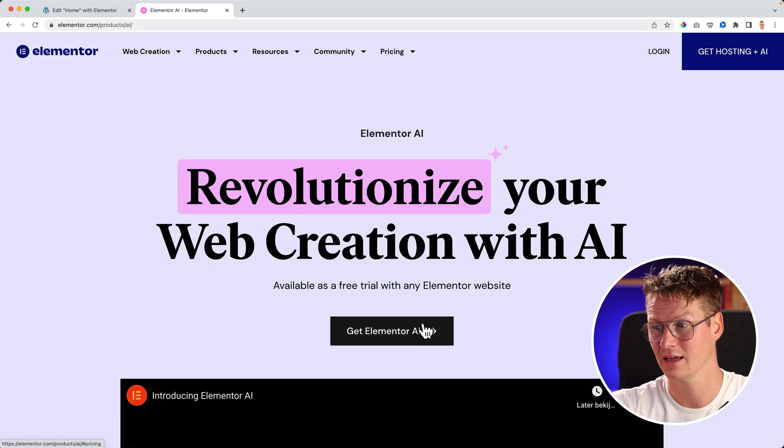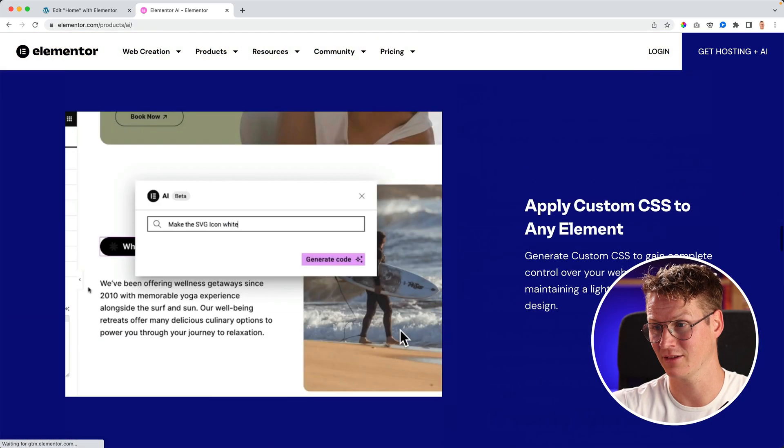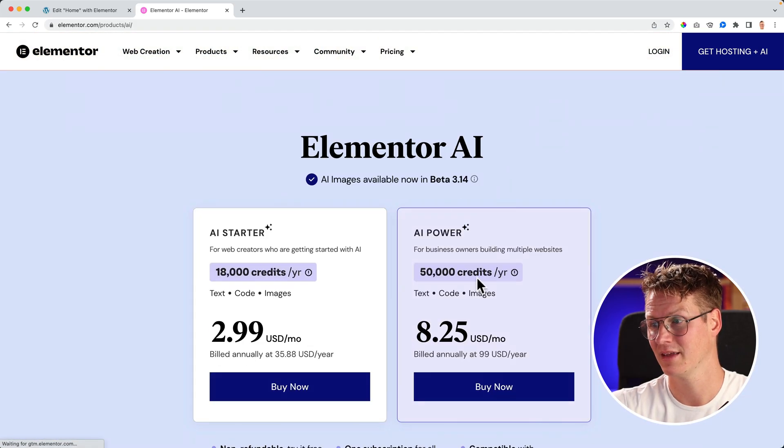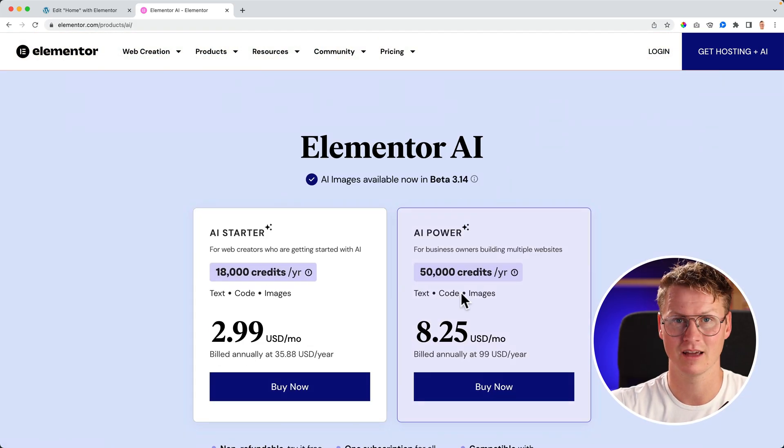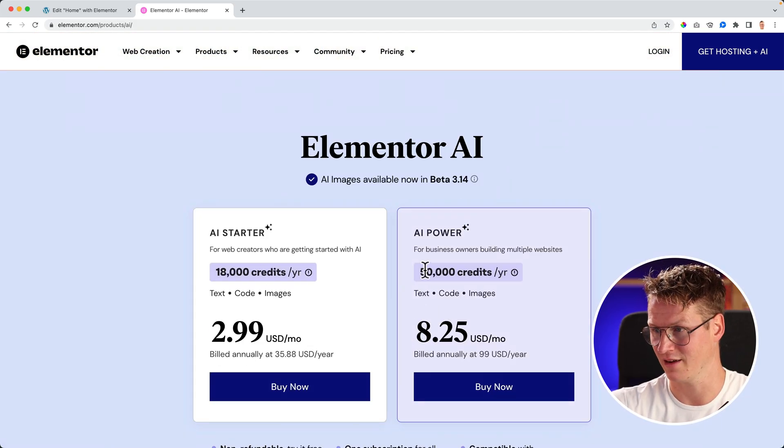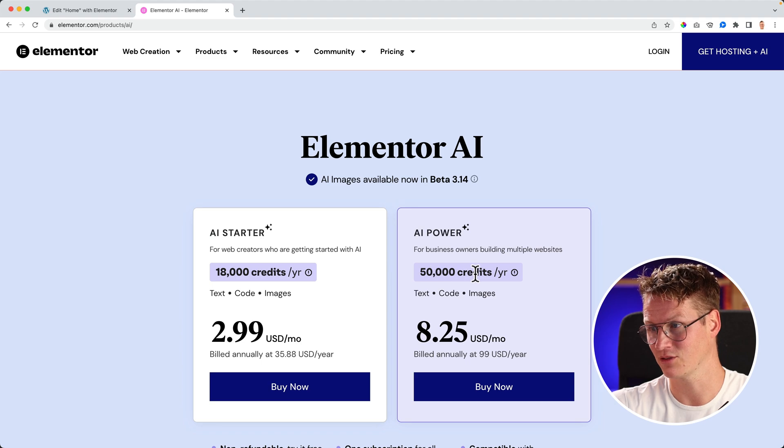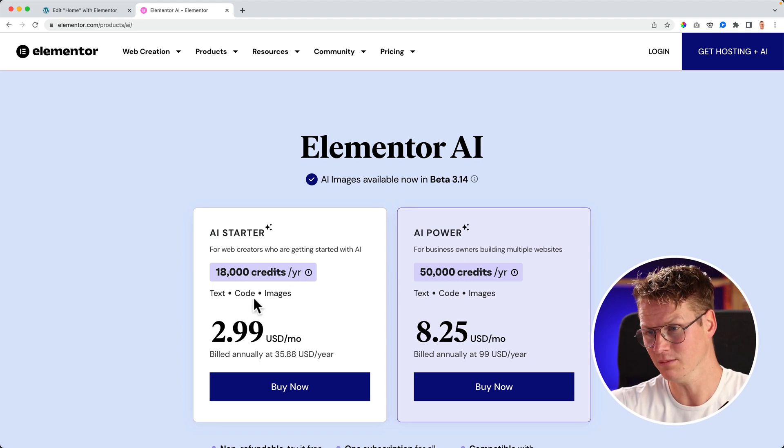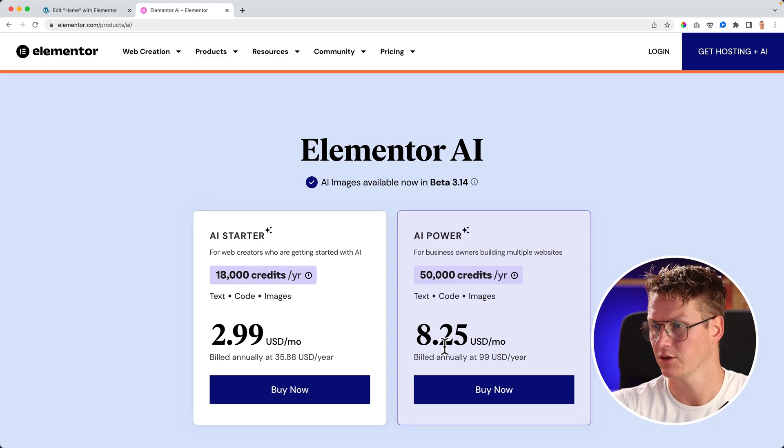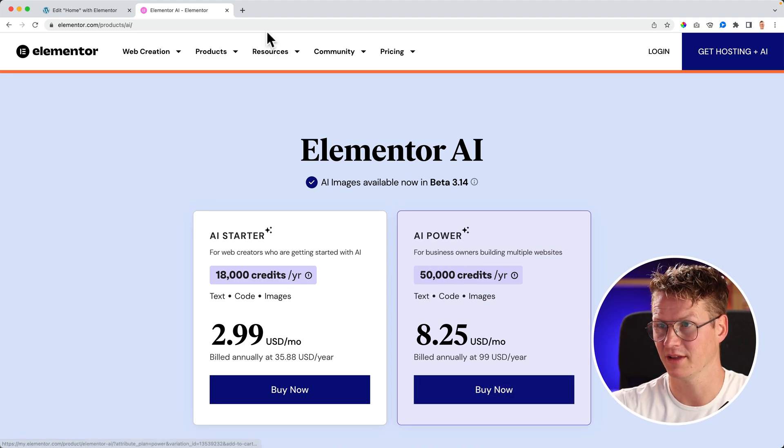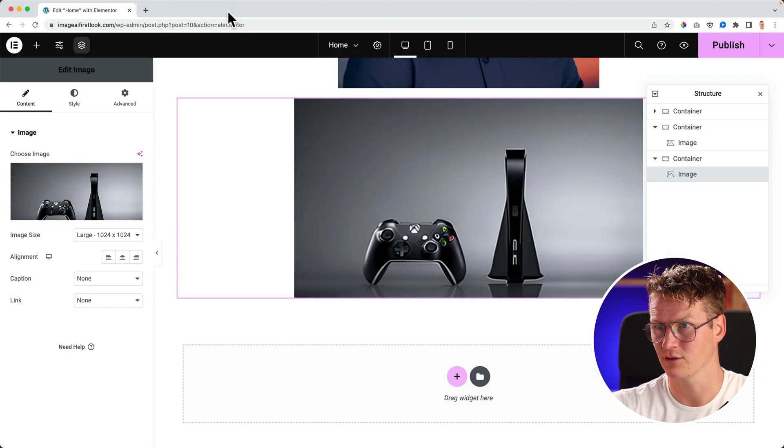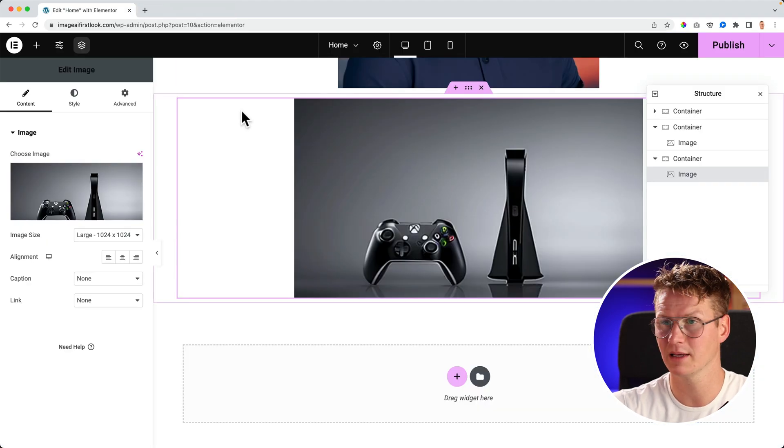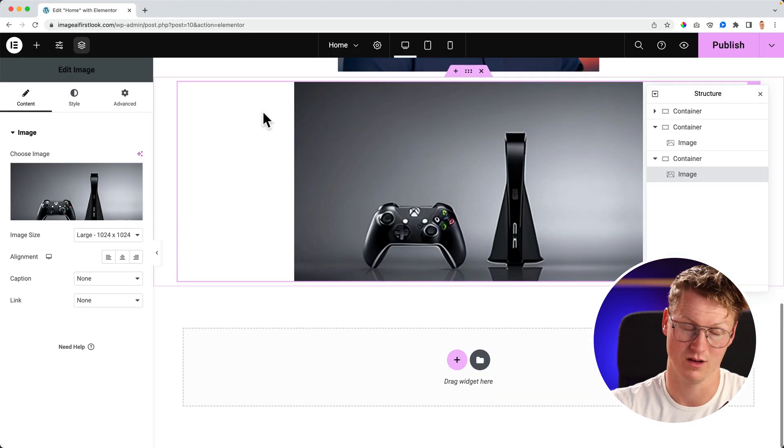If you get out of prompts, you can go to FerdyCorp.com/elementor. Then you can go to products, Elementor AI, get Elementor AI. And then you can use, you get 50,000 credits or 18,000 per year.